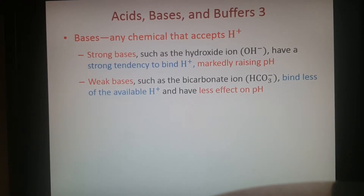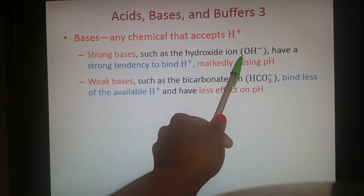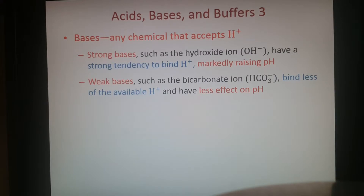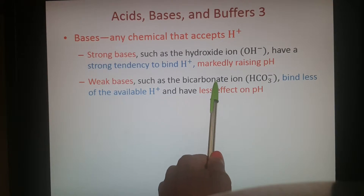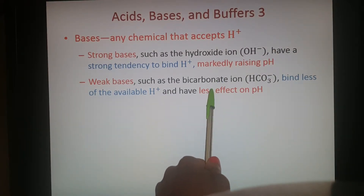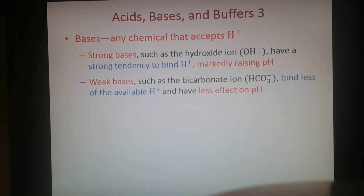The opposite type of solution is a base — any chemical that accepts hydrogen ions. Strong bases that have hydroxide ions easily bind to a hydrogen ion, forming water, raising the pH by removing those hydrogens. Weak bases such as bicarbonate — the ion that dissociates from carbonic acid — bind fewer hydrogen ions and have less of an effect. It depends on how well the base binds to hydrogen ions to remove them from solution and increase the pH.